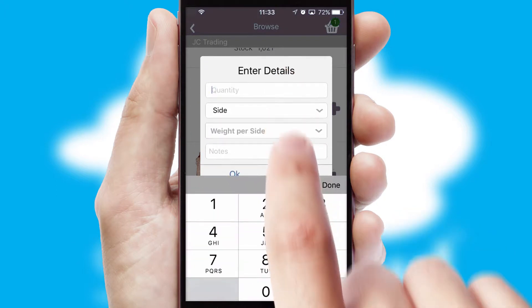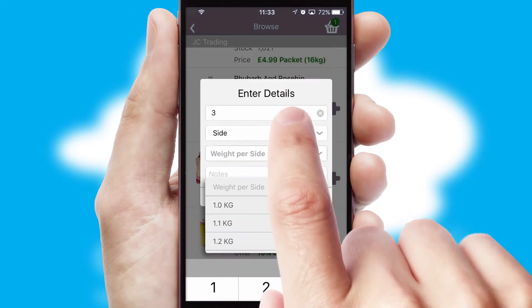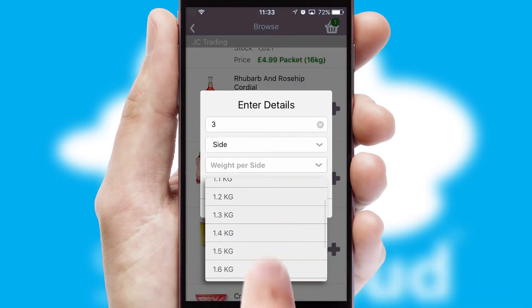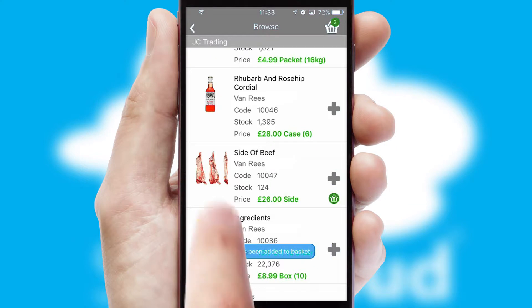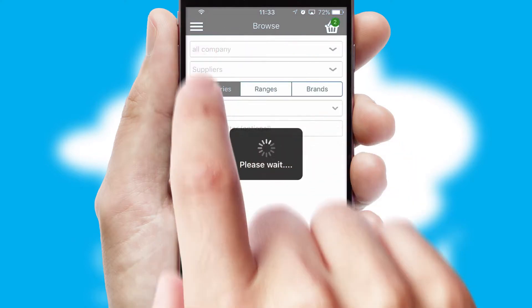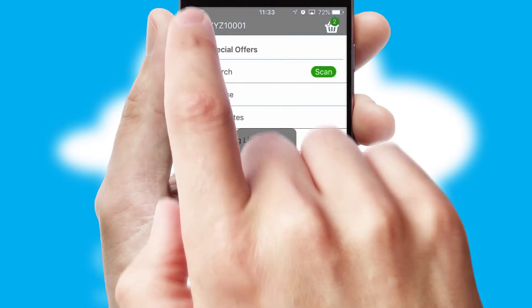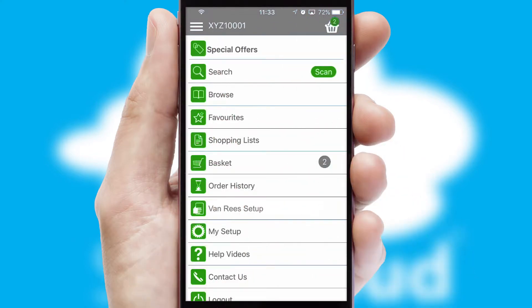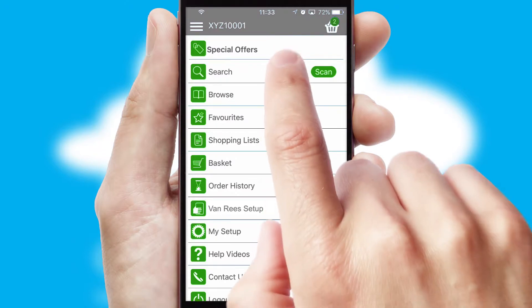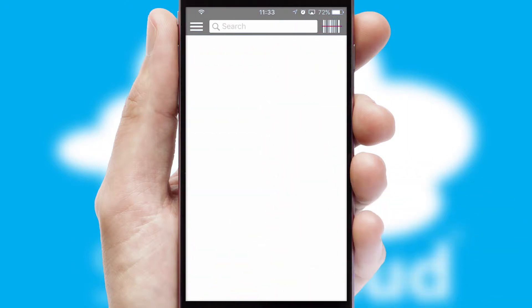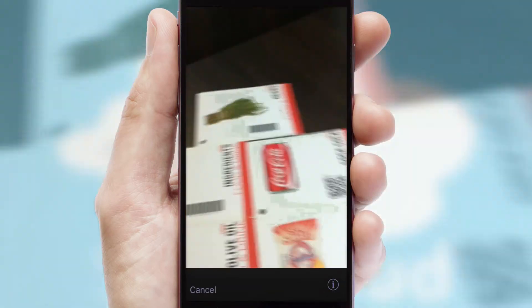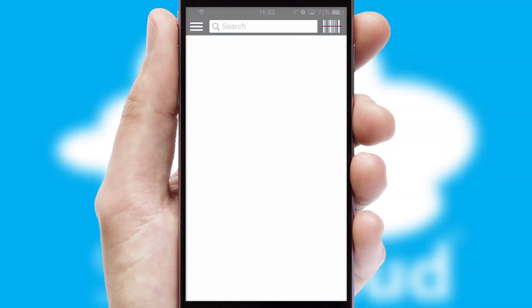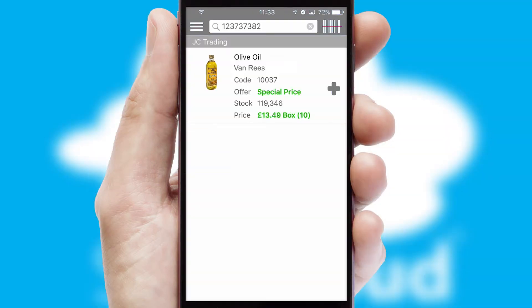SwiftCloud can also deal with multiple product options, including complex configuration rules. You can keep track of how many items you have in the basket with the icon at the top right of the page.